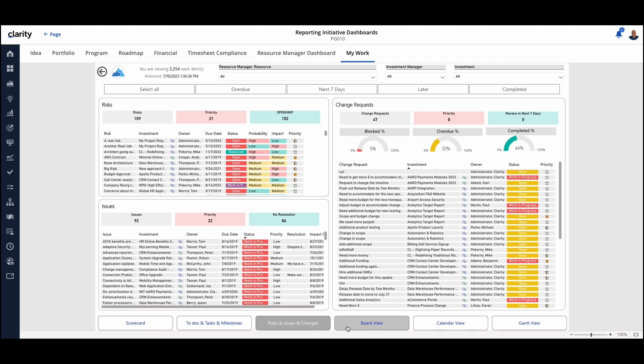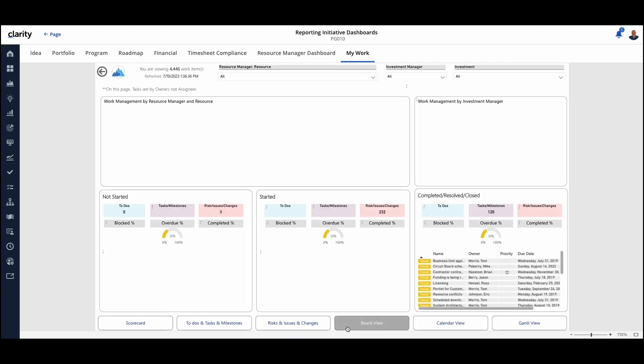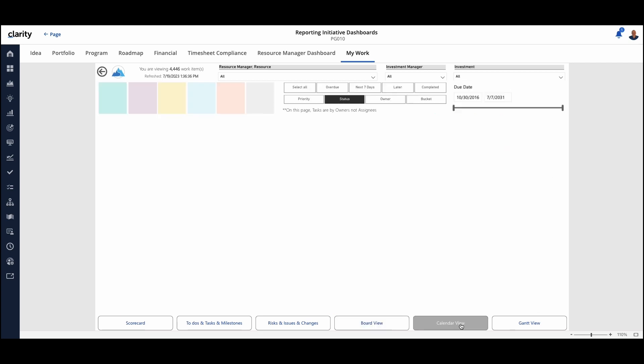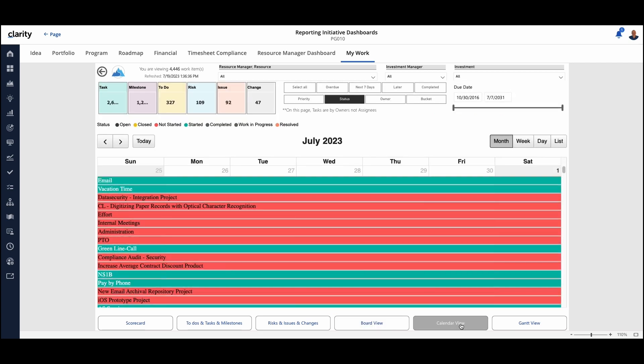We also have the ability to look at these in a different manner. So here we're seeing a board view. As we drill over to the calendar view, we can see all of the different focuses for the people.